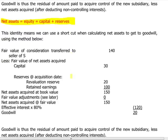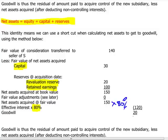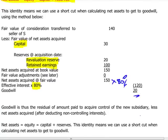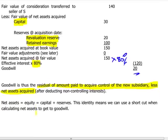Goodwill is calculated by taking the fair value of the consideration transferred to acquire the subsidiary — $140,000 — less the fair value of net assets acquired, represented by the subsidiary's capital plus reserves at the acquisition date (revaluation reserve and retained earnings), plus any fair value adjustments if assets are not stated at fair value. We multiply the net assets by our effective ownership percentage of 80%, and the difference is goodwill. Goodwill is defined as the residual interest in the net assets of the subsidiary after deducting non-controlling interest.